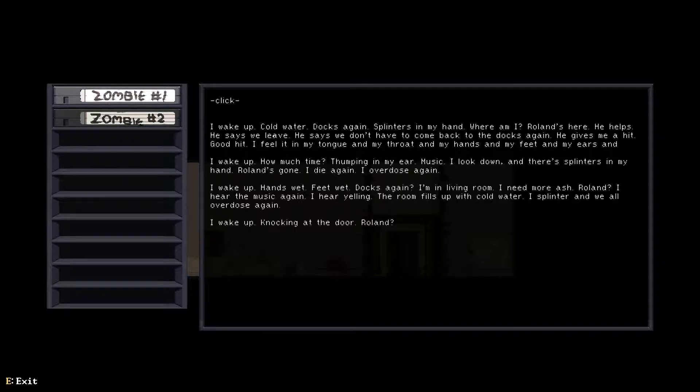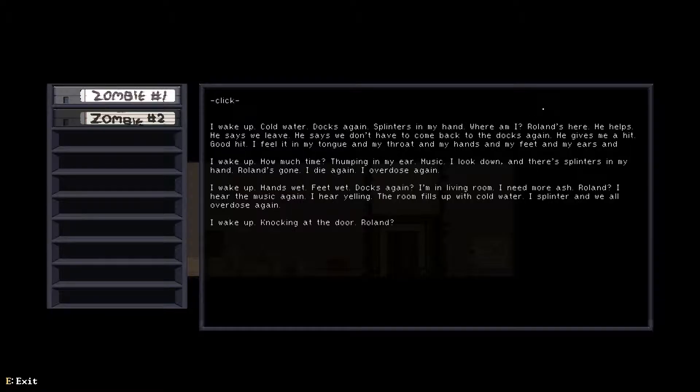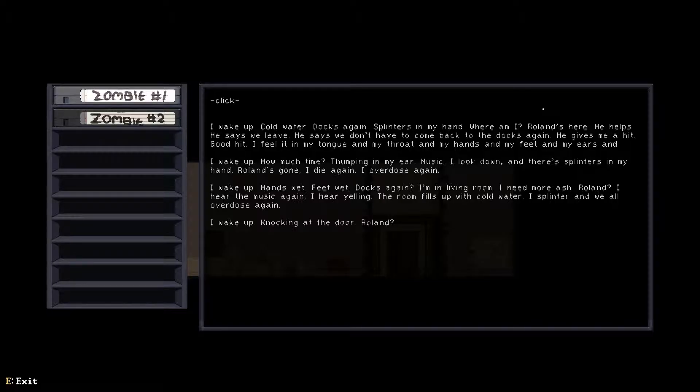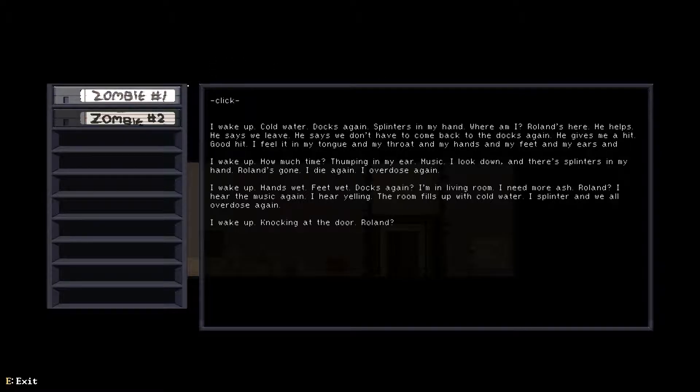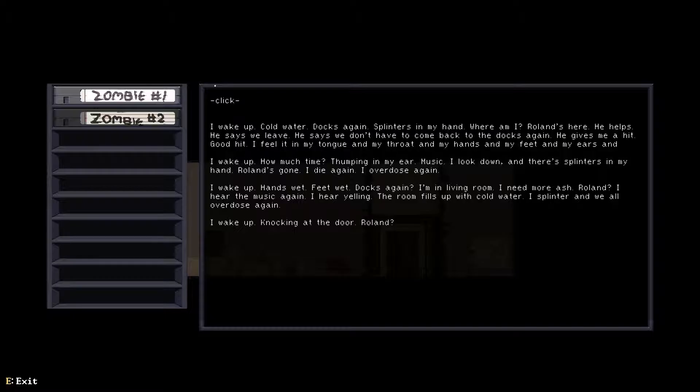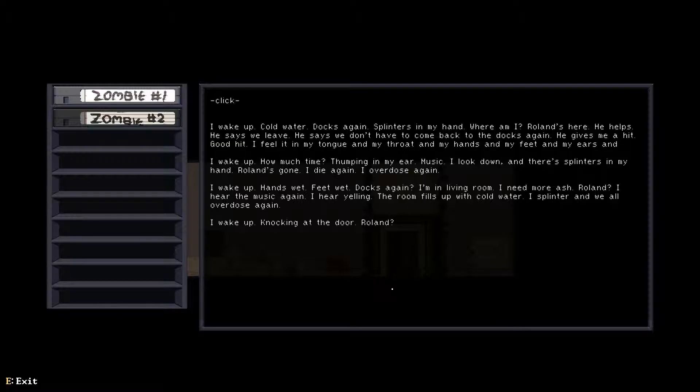I wake up, cold water, ducks again, splinters in my hand. Where am I? Roland's here, he helps. He says we leave, we don't have to come back to the dock again. He gives me a hit, good hit. I feel it in my tongue and throat, my hands, my feet, and my ears. I wake up, there's thumping in my ears, music. I look down, there's splinters in my hand. Roland's gone. I die again, overdose again. I wake up, hands wet, ducks again, I'm in the living room. I hear music, yelling. The room fills up with cold water. We all overdose again. I wake up back on the dock, Roland.